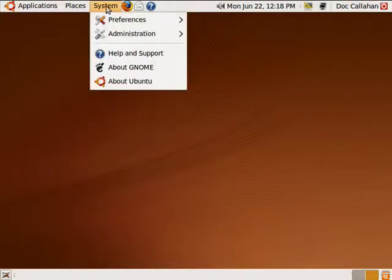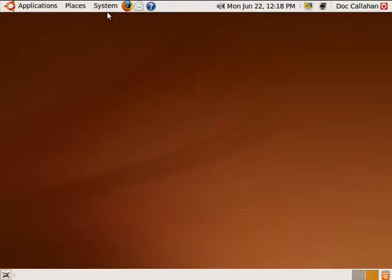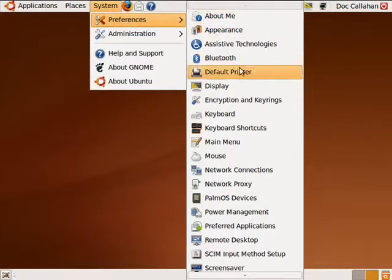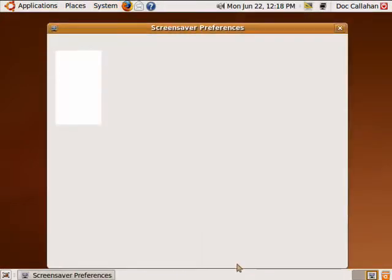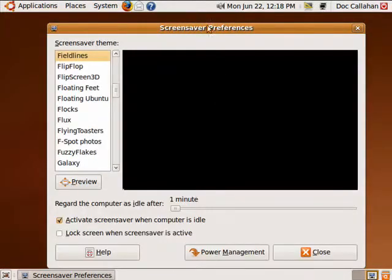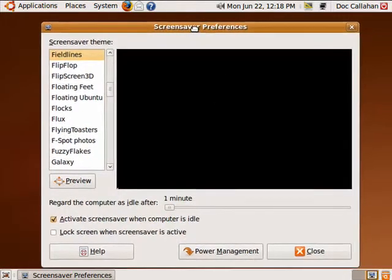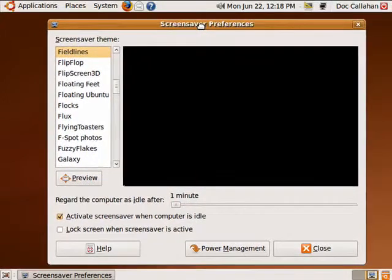So here we're going to click on System, Preferences, move down to Screensaver, and click on that. Now here we are in the Screensaver Preferences.